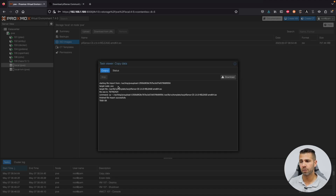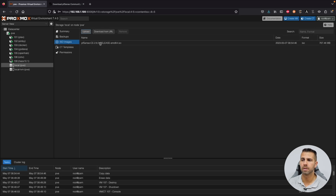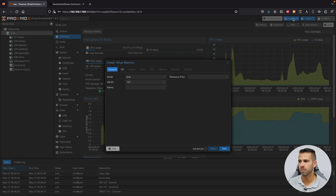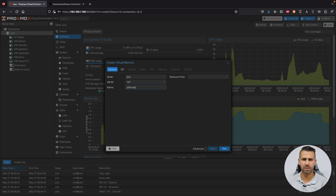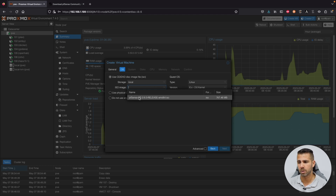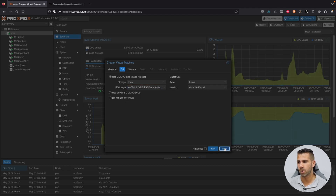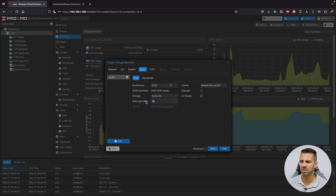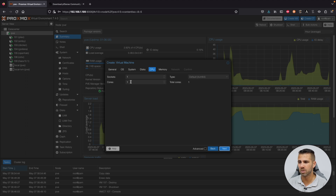Now in Proxmox, go to Local PVE, select ISO Images, and click Upload. Select your pfSense ISO file and press Open, then Upload. Once uploaded, let's create a virtual machine. Press 'Create VM', and on the General tab give it the name 'pfSense'. On the OS tab, leave it as Linux and select the ISO image we just uploaded. On System, leave defaults. On Disks, set it to 40 GB.